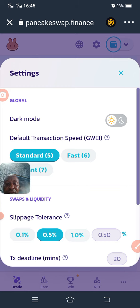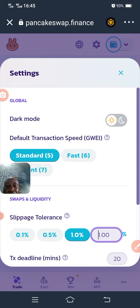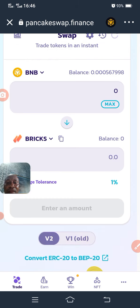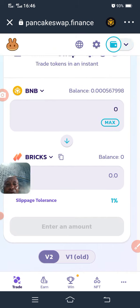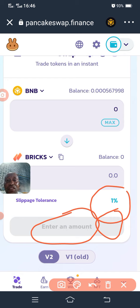You can increase the slippage tolerance to 1% or type 10%, then move away and it will be entered. Once you have done that, enter the amount, then click Swap. After clicking through the prompts for how much you want to trade, just click Swap. It will take you to the confirmation side, your money will be subtracted, and you follow the simple instructions it shows you.